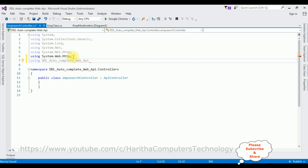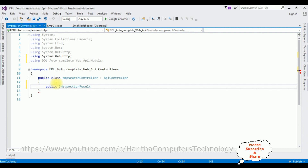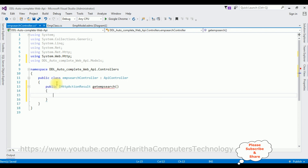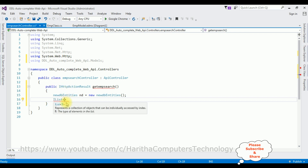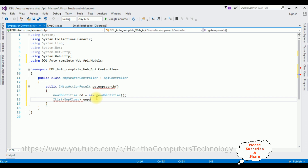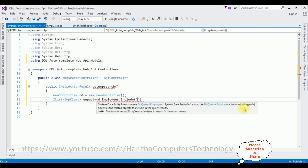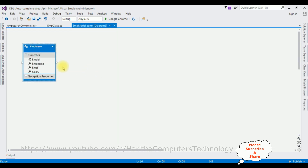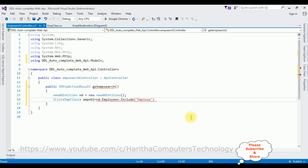First let's add the models namespace: using DDLAutoCompleteWebAPI.Models — semicolon. Now in this API controller: public IHttpActionResult GetEMPSearch. In this method I'm adding the connection string entity name which is NewDB — create an object: nd equals new NewDB. Then I'm adding IList with type EMP Class. Create an object EMP Object equals nd.Employees.Include, where the include method takes a string path — the table name Employee.